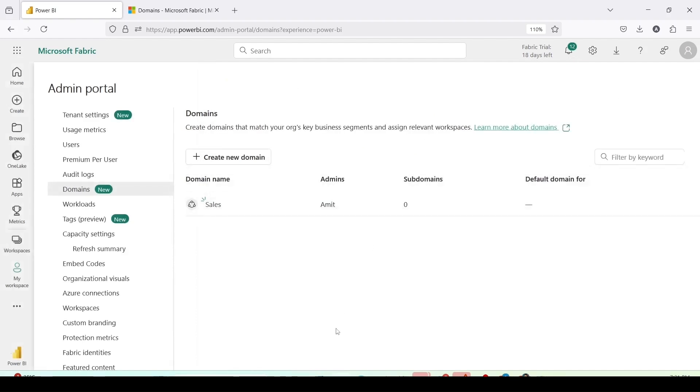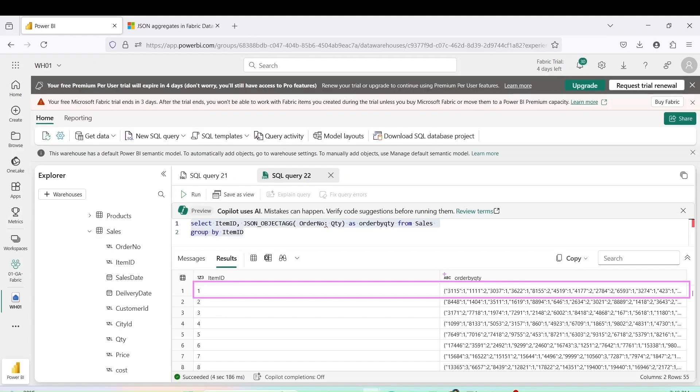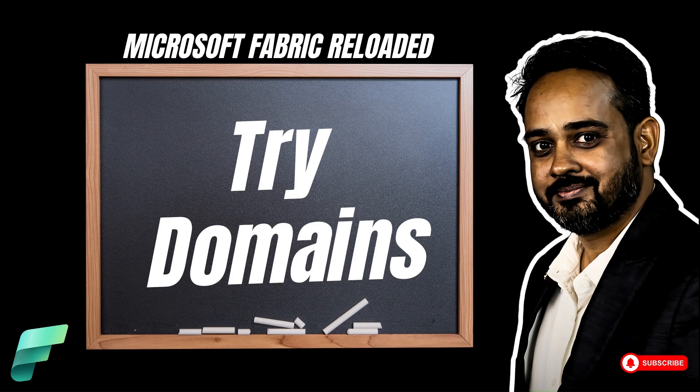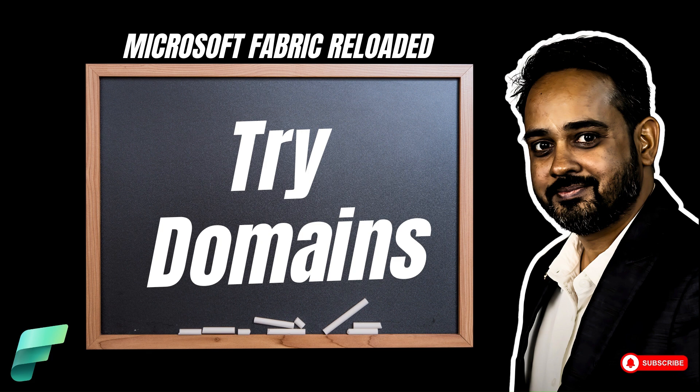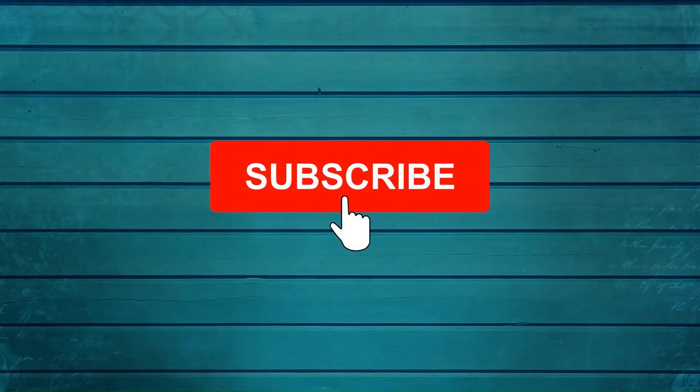I'm done with the domain setting and the next step is to create a workspace and start creating Microsoft Fabric items inside that. So why don't you go ahead and try these out and do let me know what else you want me to cover in this particular series. Thanks for watching this video. Keep watching, keep asking questions in comments. Subscribe to my channel and press the bell icon so that you can get notification for new videos. Thank you.